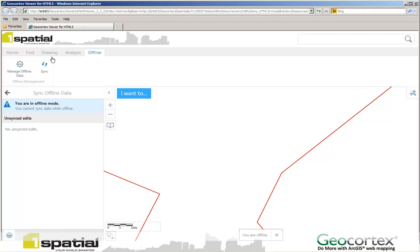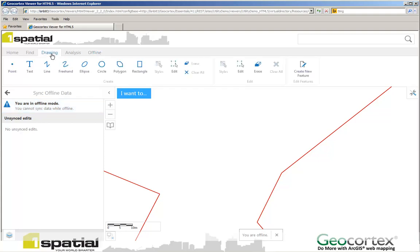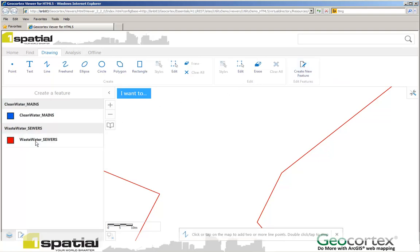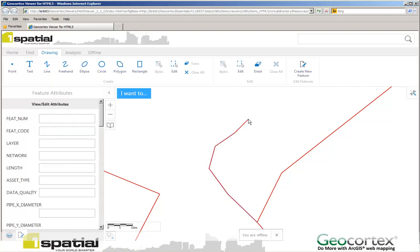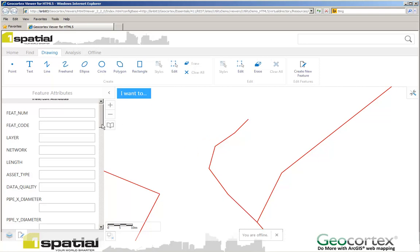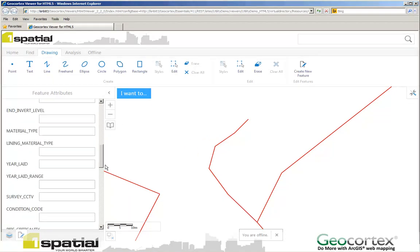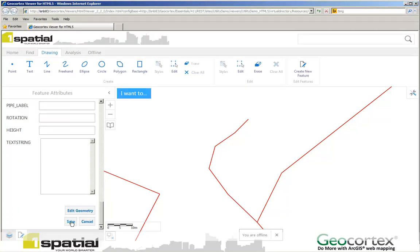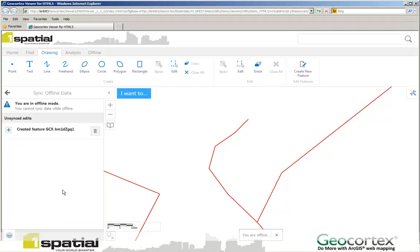I can now add in some data whilst I'm in the Offline mode. And I'm going to add in a Wastewater Sewer. I can then digitize in a new sewer that maybe is going to go along here. When I'm finished I can then add in any attributes that are required and then save the object. It then has told me that it's created a feature whilst I'm in Offline mode.